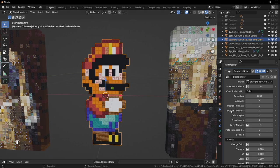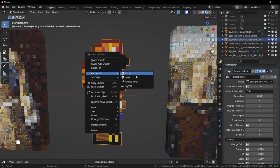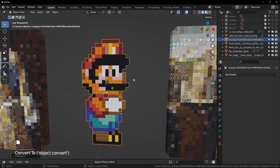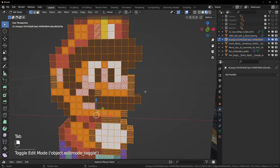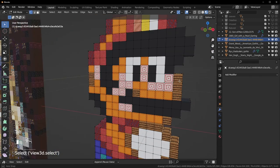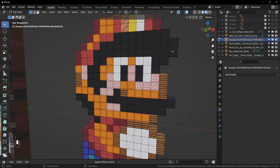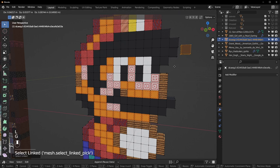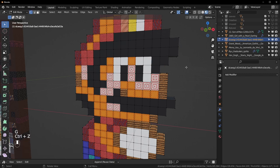To convert to mesh, first make the instances real, then right-click and choose Convert to Mesh. Now you can come in here and select any of these blocks. If you want to select a whole block, hover over it and hit L, and now you can move these individually if you want to do that.